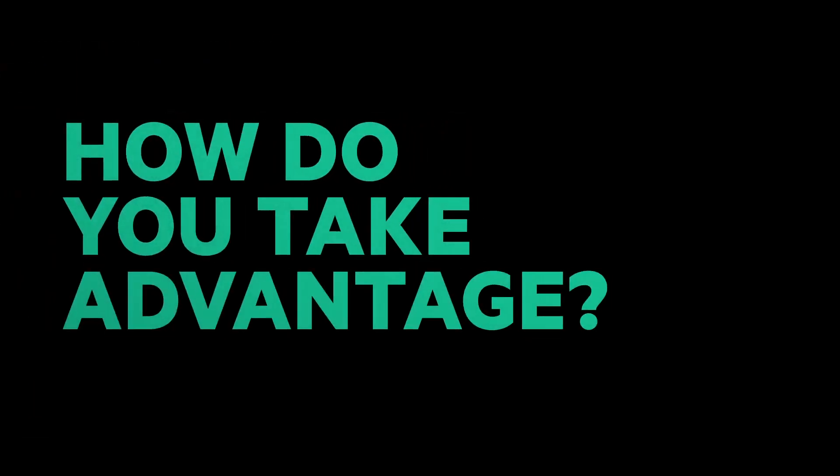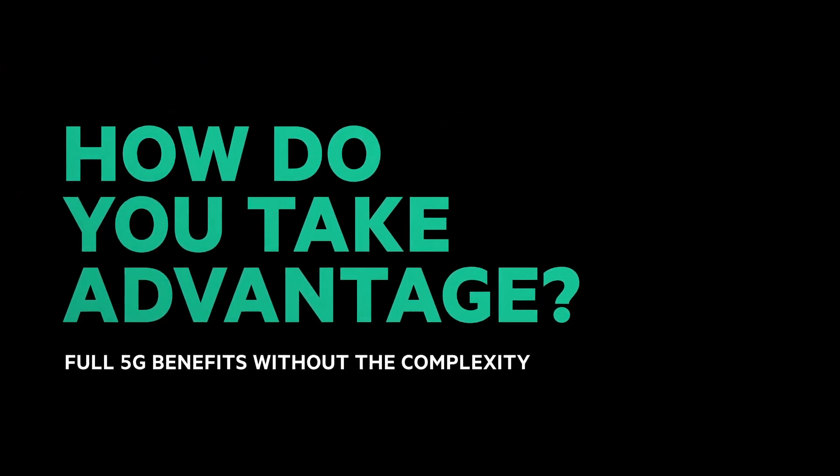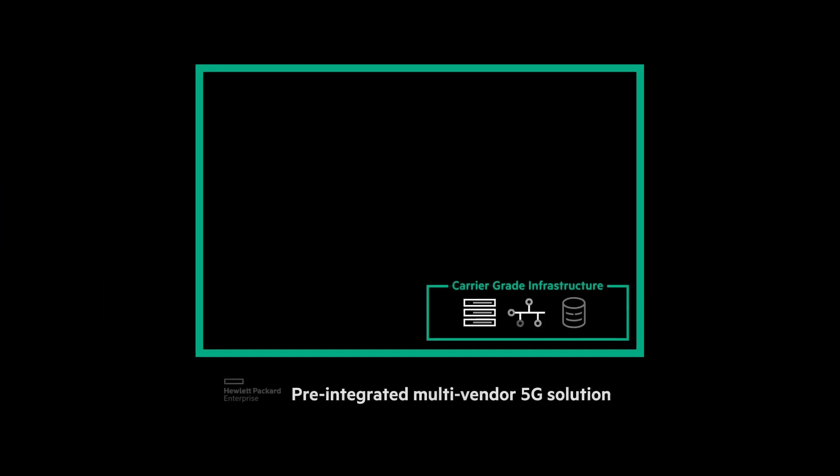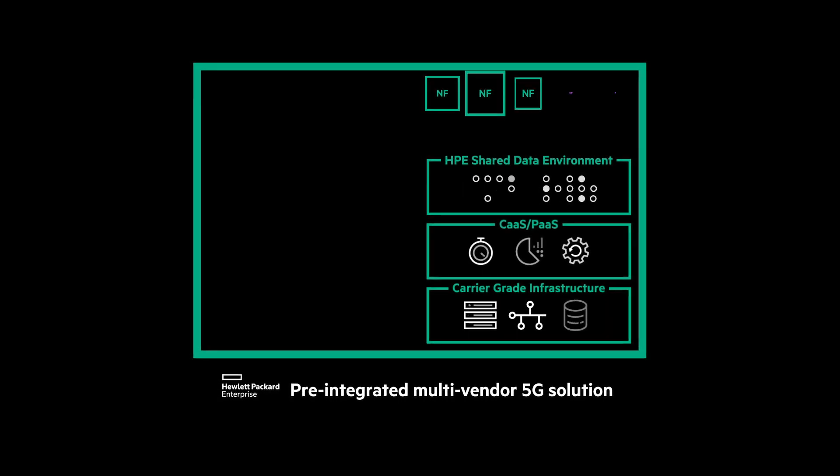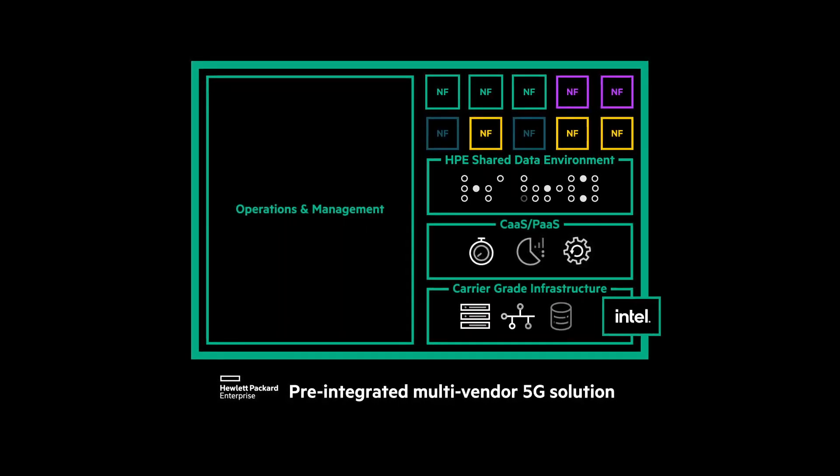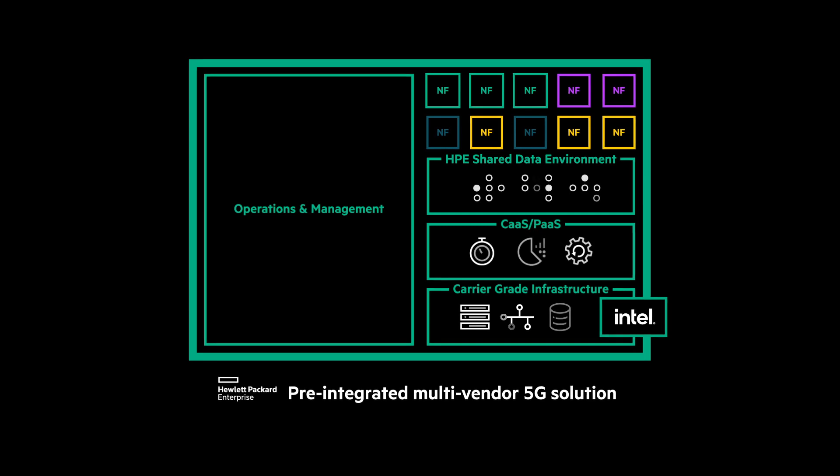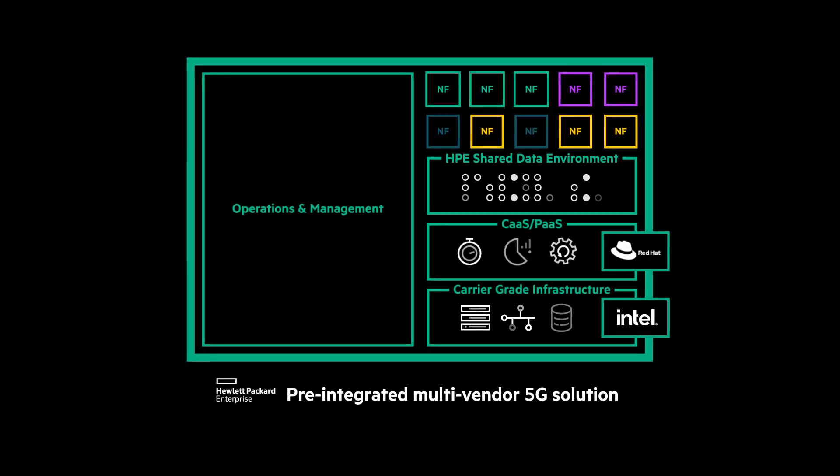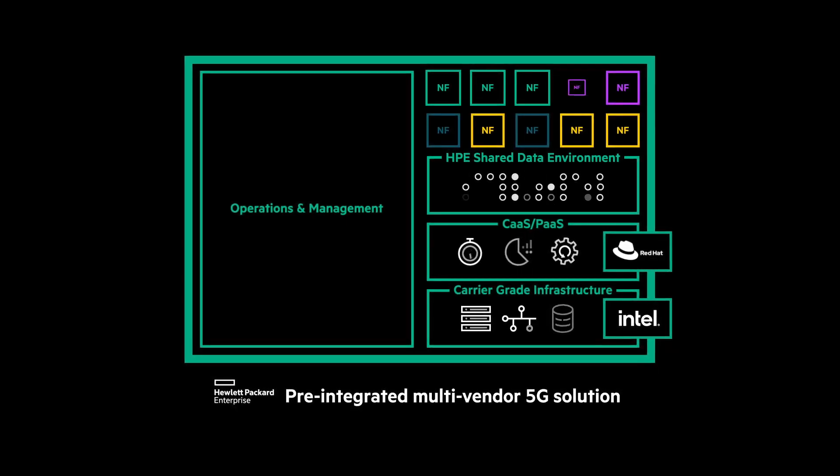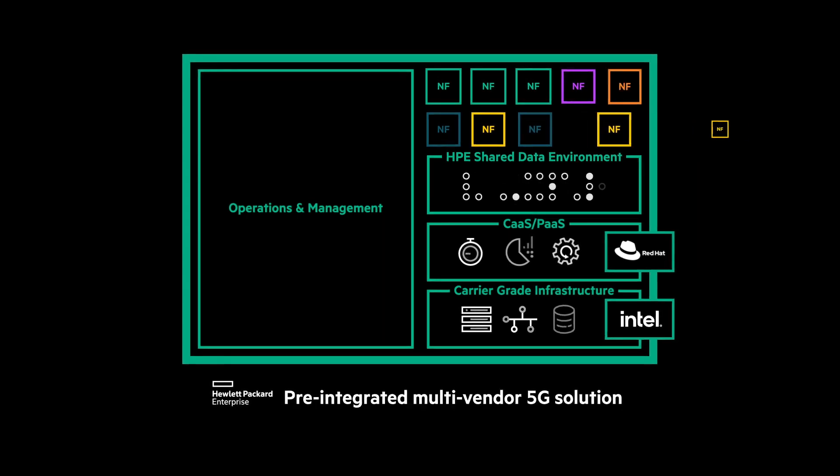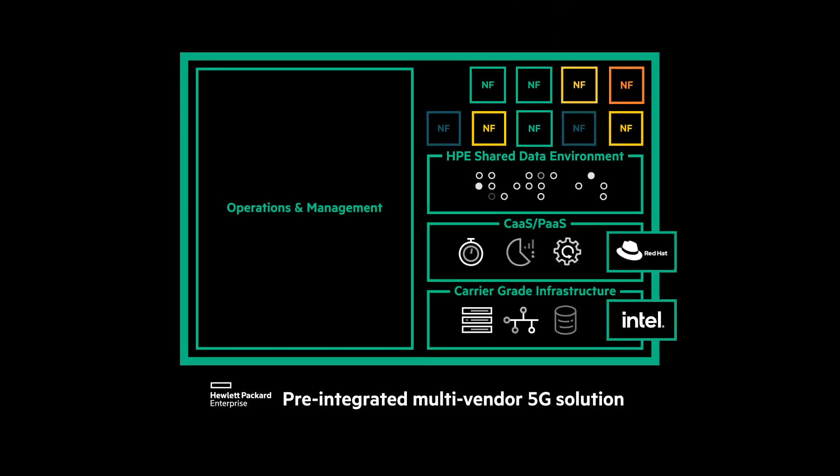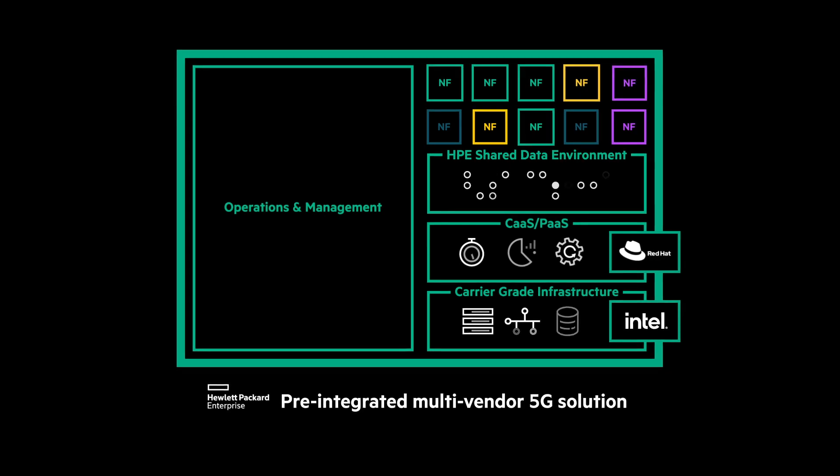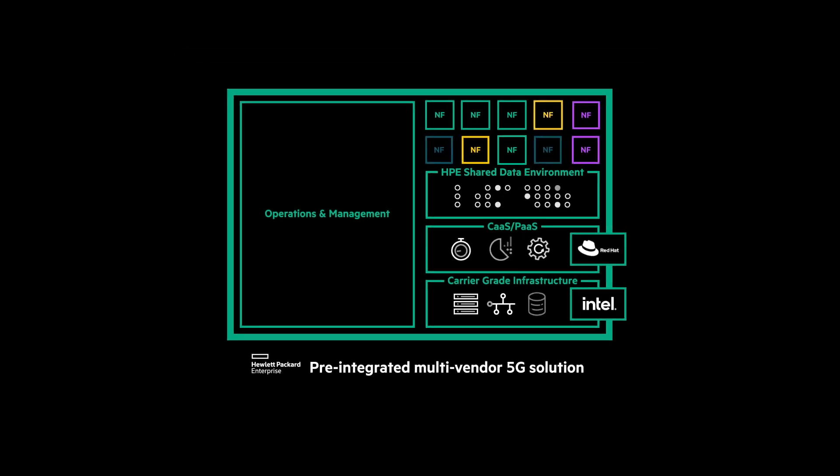So how do you take advantage of the full capabilities of 5G without increasing complexity? Integrating all of the components yourself can be a challenge, so Hewlett Packard Enterprise offers a pre-integrated but open 5G stack, built on Intel's latest third-gen Xeon processors and Red Hat's OpenShift container platform. So you retain the flexibility to choose from a wide range of best-of-breed vendors at each level, but with the confidence of limited technical and financial risk.